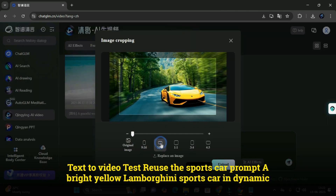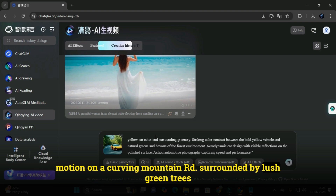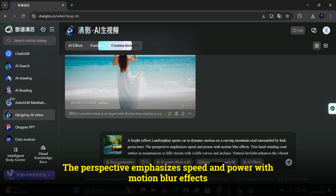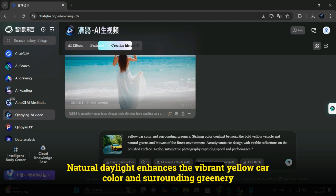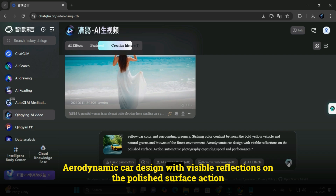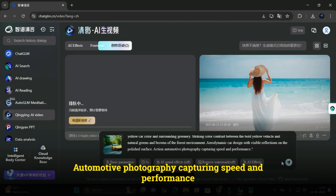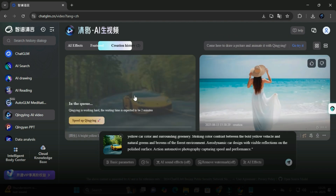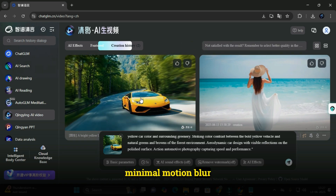Text-to-video test on ChatGLM: I reused the sports car prompt — a bright yellow Lamborghini in dynamic motion on a curving mountain road, emphasizing speed and power with motion blur effects, tree-lined winding roads, natural daylight enhancing the vibrant yellow color, aerodynamic design with visible reflections, and action automotive photography. The AI took 3 minutes, and the result was very smooth animation, high frame rate, minimal motion blur, and an overall very clean result.